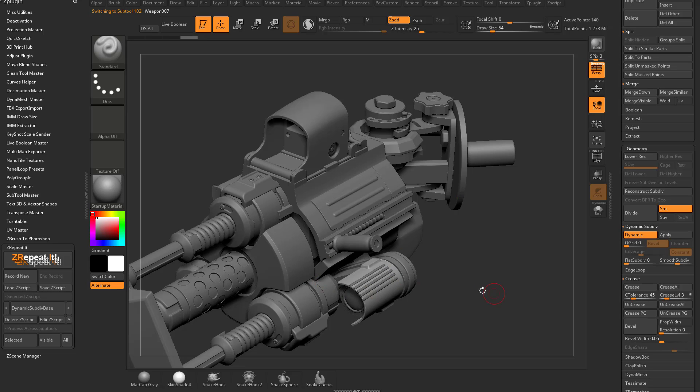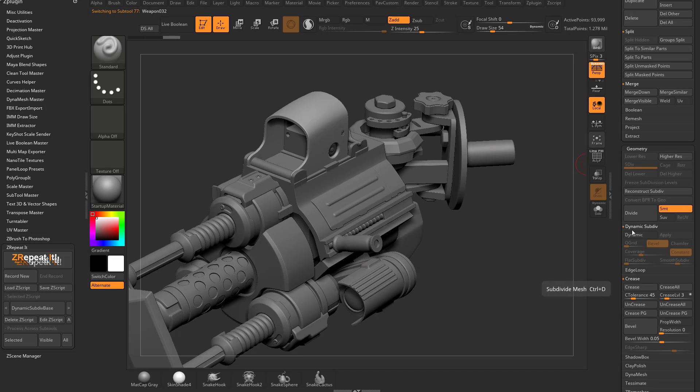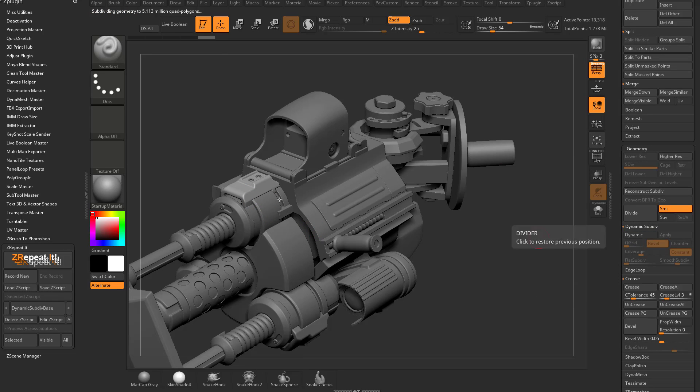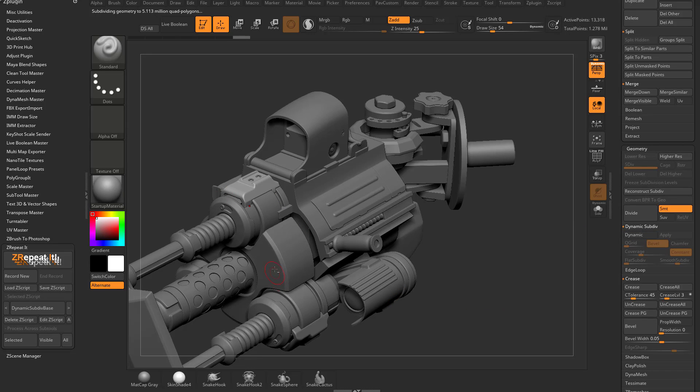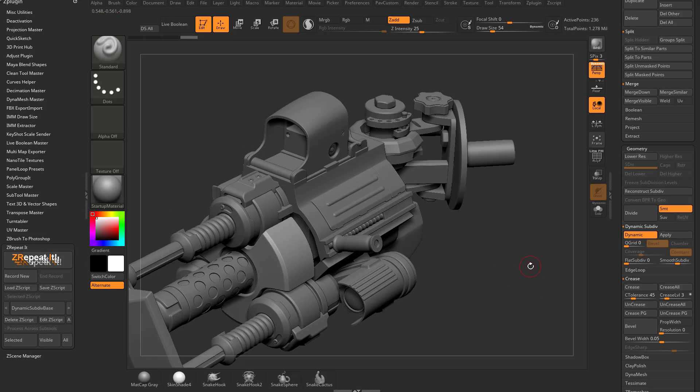Now in this particular case, that wasn't a great idea because some of these things were dynamesh. So now I have dynamic turned on for very high resolution objects. What probably would have been a better idea is for me to manually go through here and alt tap these and then hit run dynamic sub div base for selected. And that'll just get you through that process a little bit faster.